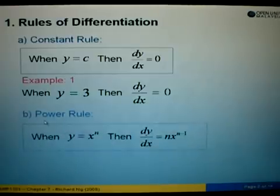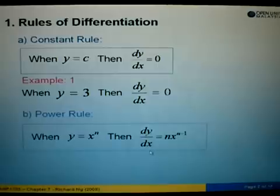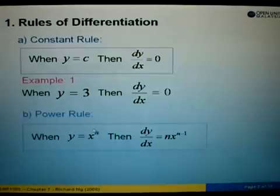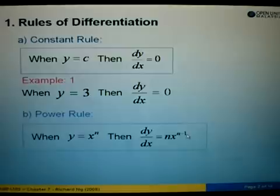Let's look at the next rule called the power rule. We are given y equals to x to the power of n. When we differentiate y with respect to x, we take out the power n and write it on the left side of x, giving us nx, then we minus 1 from the power. So the answer is nx to the power of n minus 1.